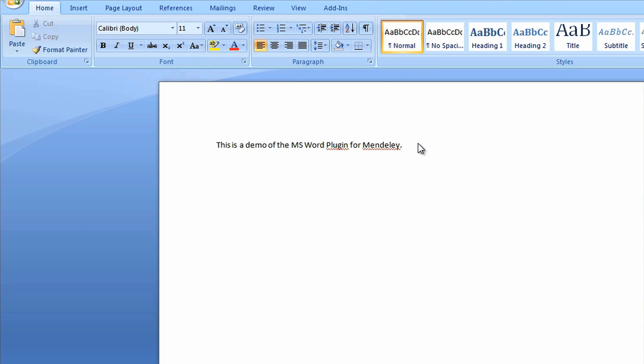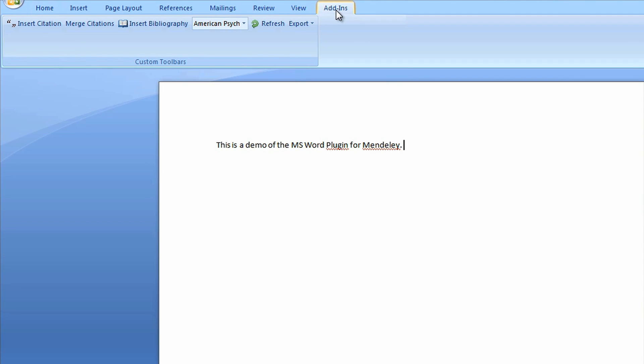In Word, click Add-ins from the menu bar. You should now see a Mendeley toolbar listing the features of our plugin.